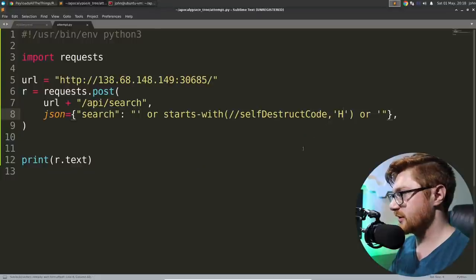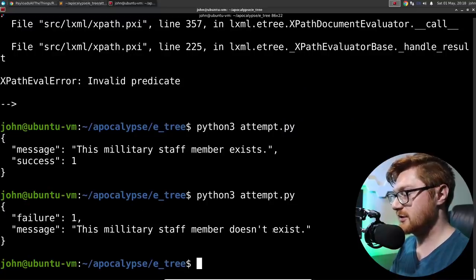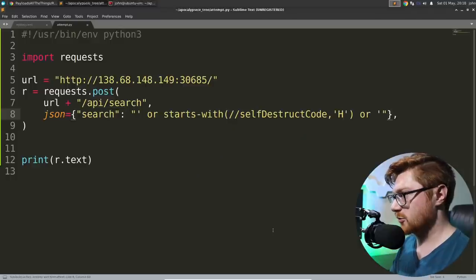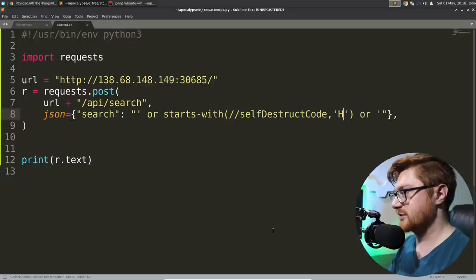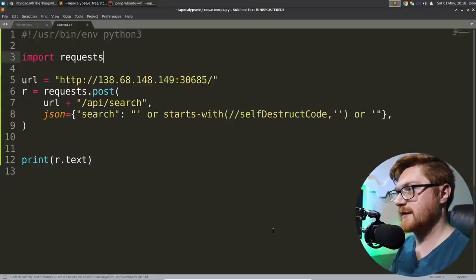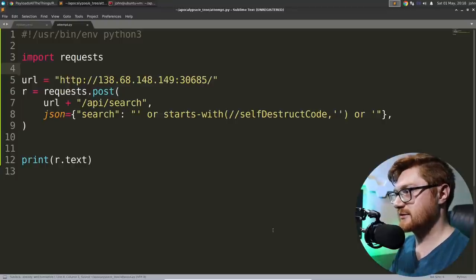And then added another or. So the or empty string and the original or empty string will fail. But this starts with C will return a true statement. Now, if I change that to a different letter, it does fail. Okay. Cool.